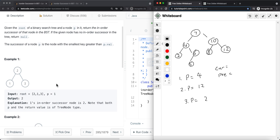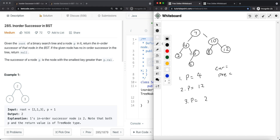There are a couple of situations to handle. If p is 4, we just find the smallest value in the right subtree, which is node 5 - that's straightforward. But if p is 12 and there is no right subtree, that approach fails. Similarly, if p is 2, the right subtree is null, so the smallest value greater than 2 is actually node 4, which is an ancestor - not in the right subtree of p at all.